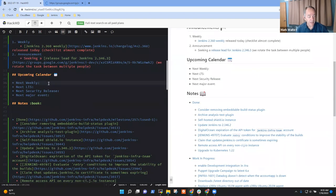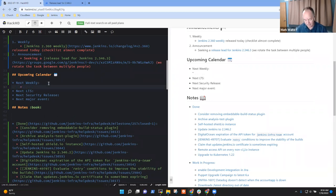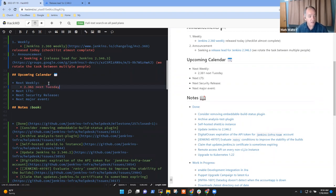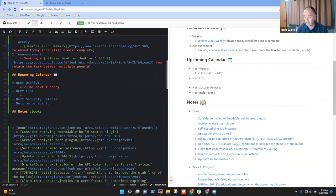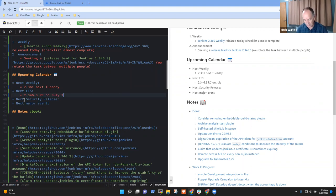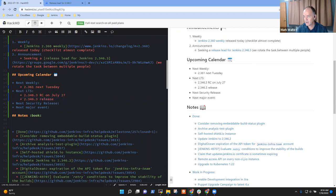So upcoming calendar. This is a response to our, to be sure that we remember what's happening. 2.361 next week, next Tuesday. Next LTS is, let's be sure that we have the calendar correctly. The RC release candidate 2.346.3 RC on July 27th, 2.346.3 release on August 10th. Is that correct? Yes. August 10th.